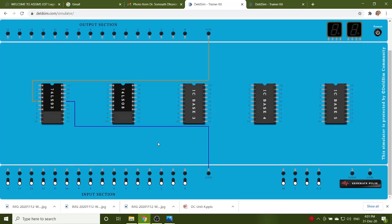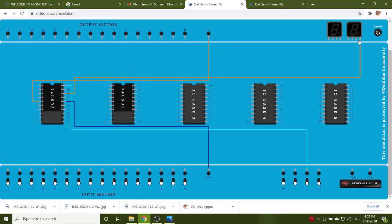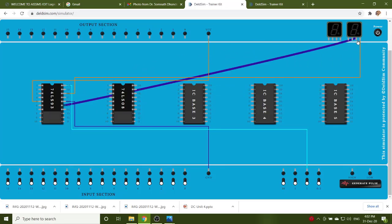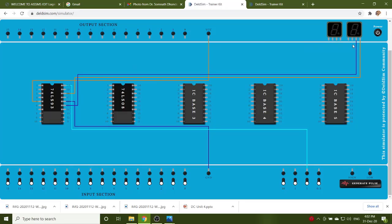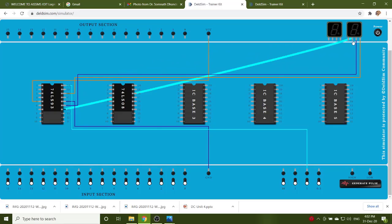Then, clock A is pin number 14. QA is pin number 12. QB is pin number 9. QC is pin number 8. QD is pin number 11.